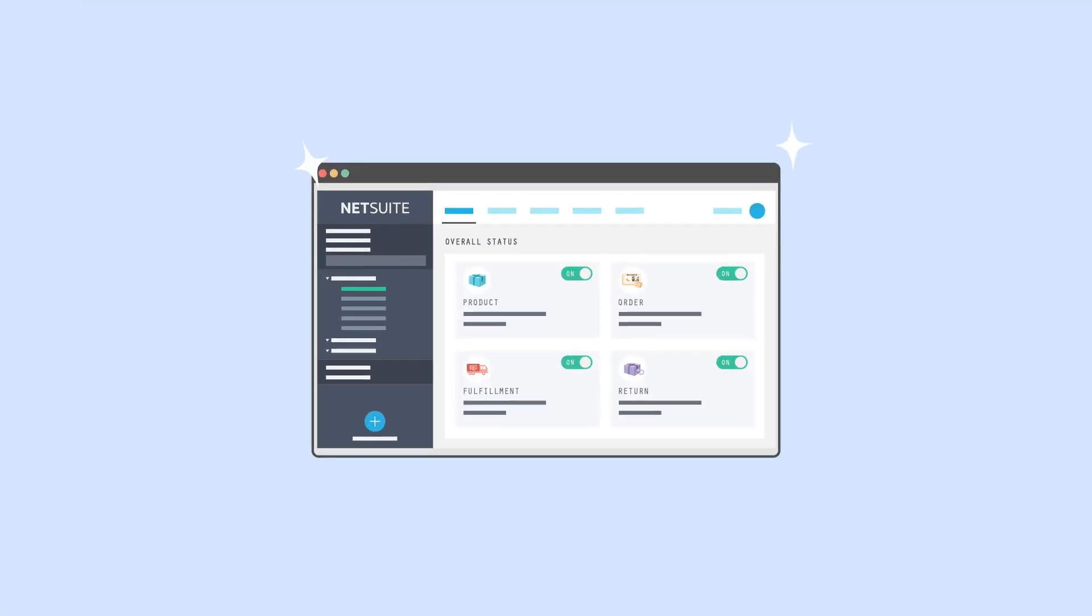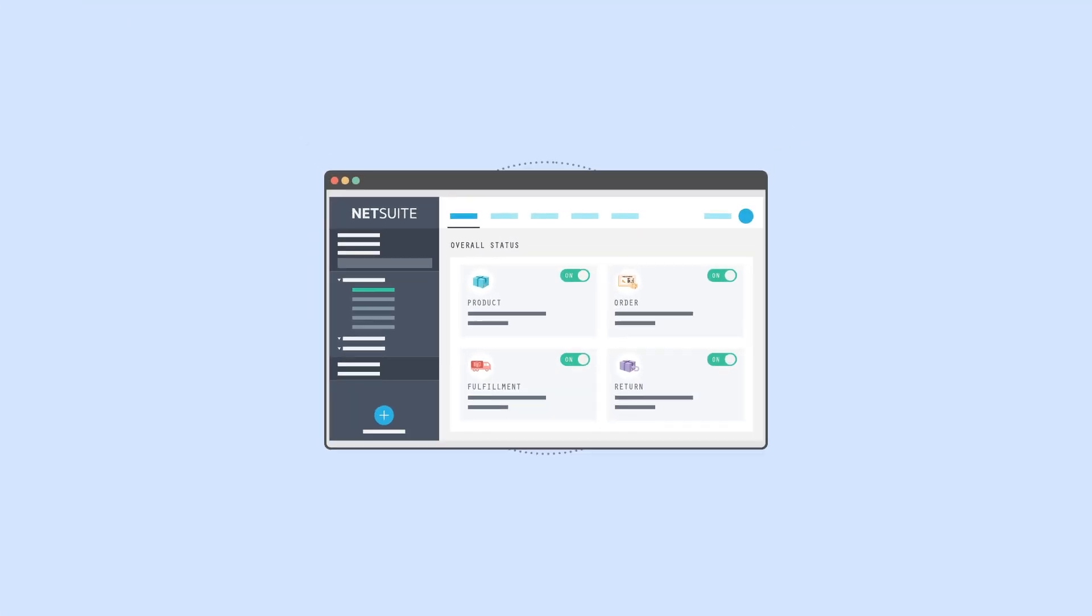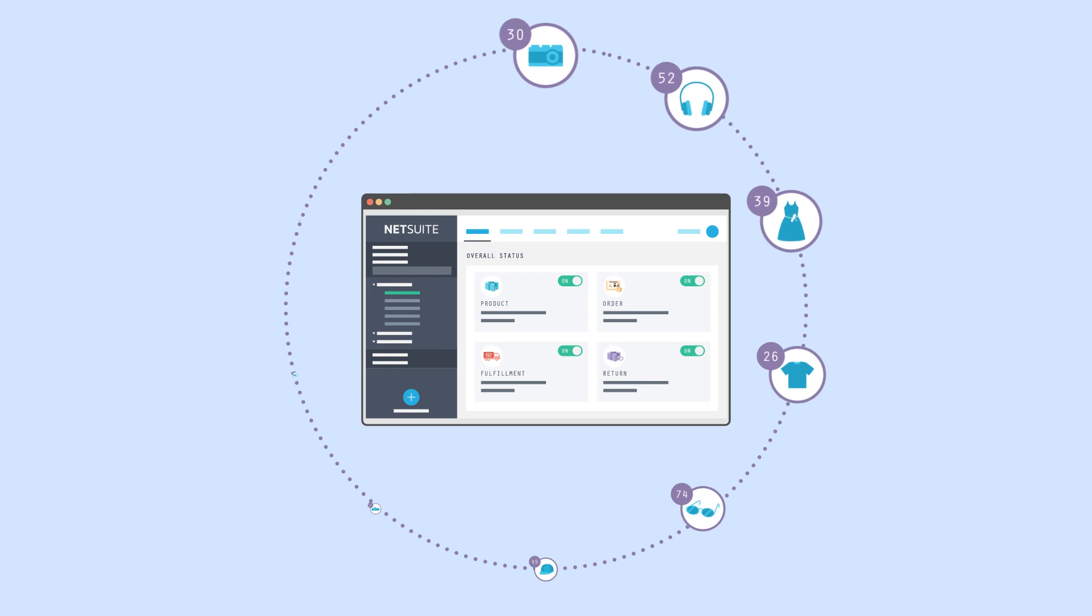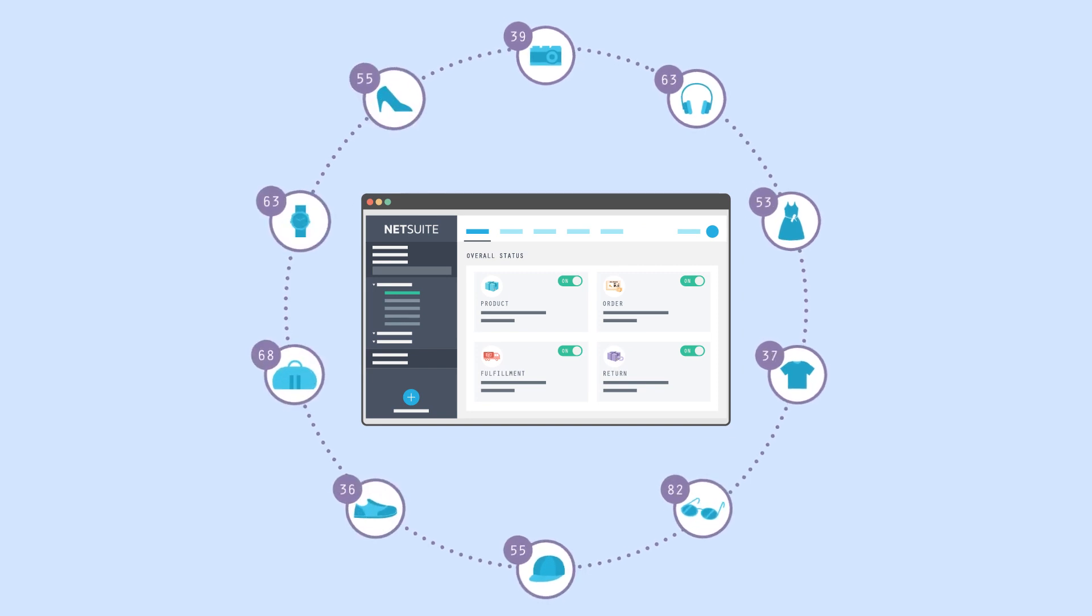The NetSuite connector solves these challenges, automatically syncing data between all of your systems.